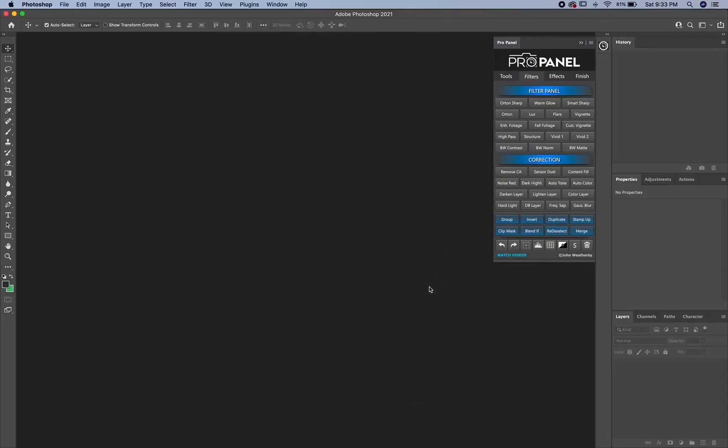If for some reason you did the auto install and the manual install and neither resulted with the panel in Photoshop, the last resort is the ZXP method.